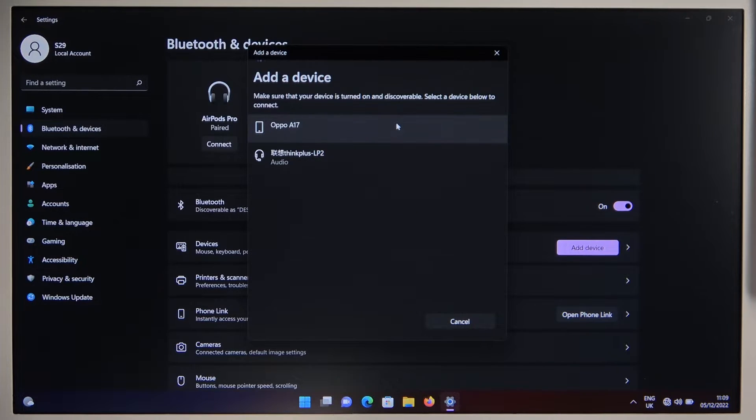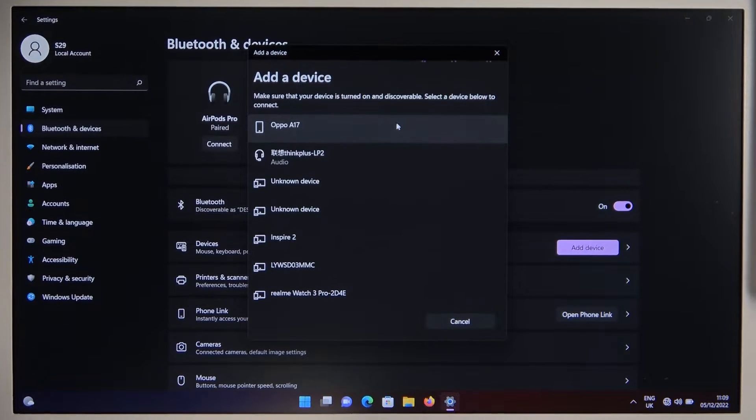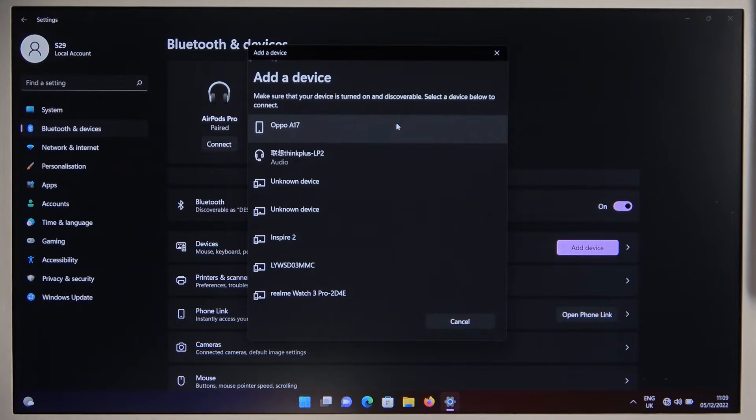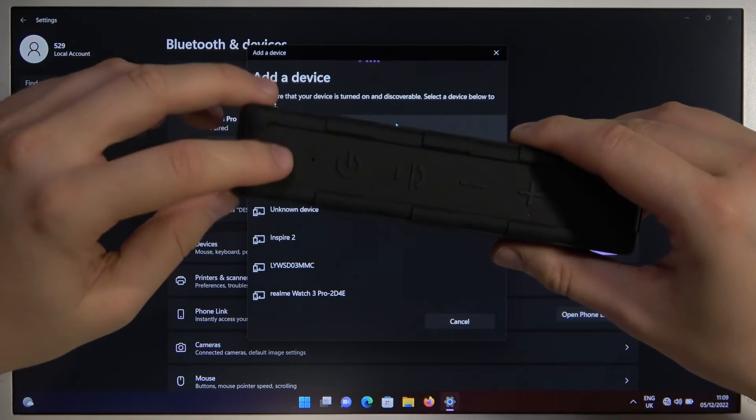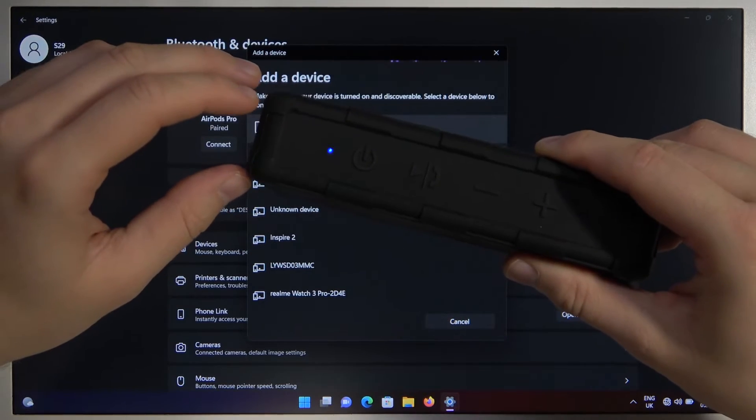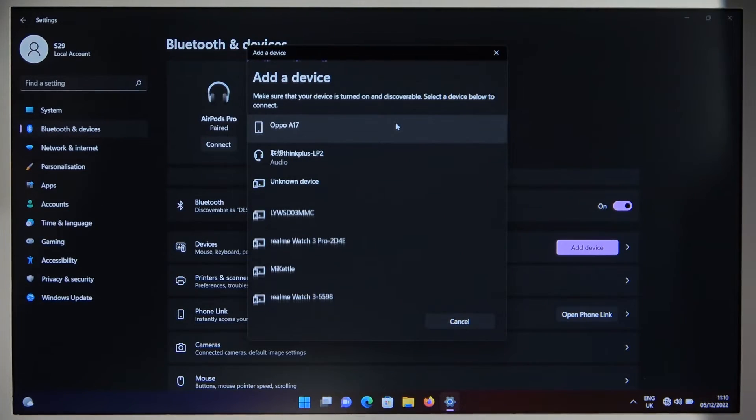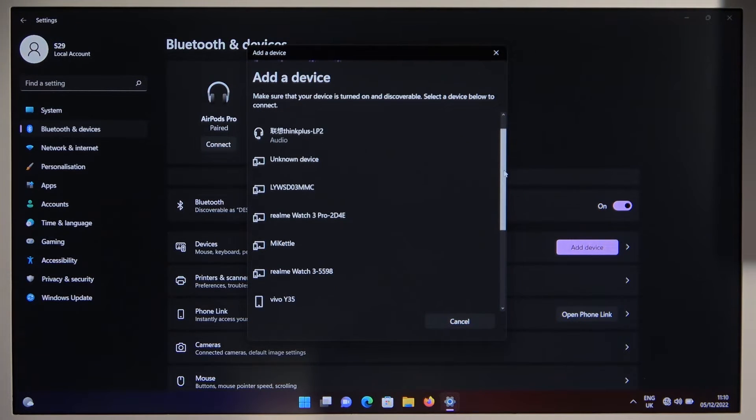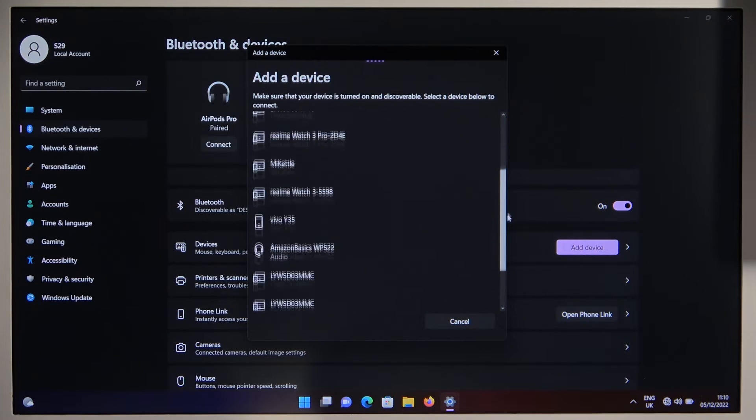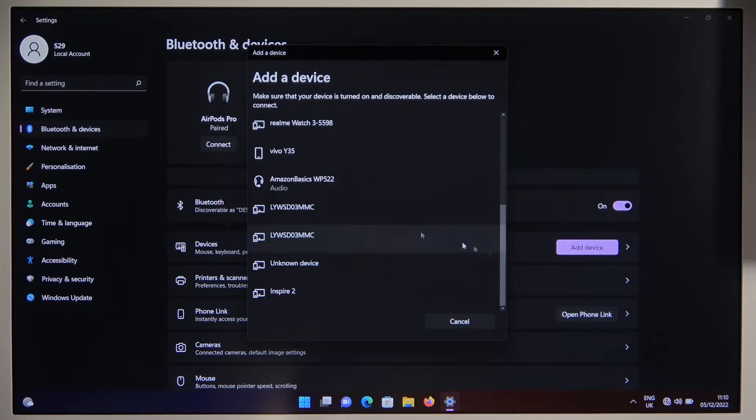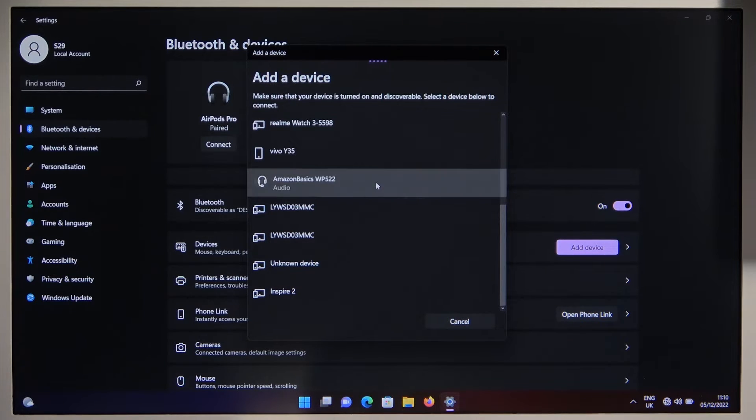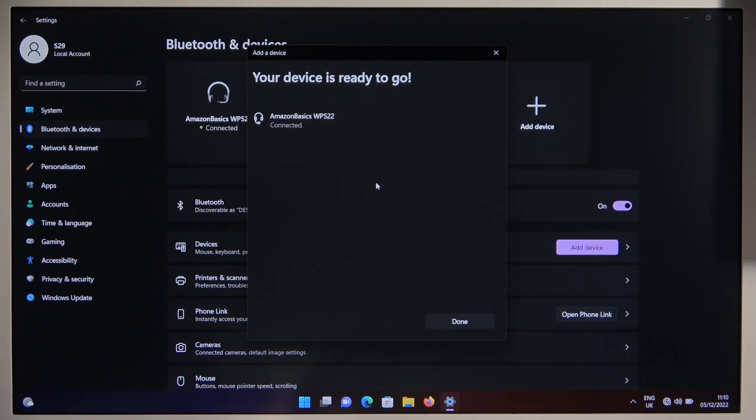Right now we have to wait until the speaker pops on the list. As you can see, the indicator is still blinking but the device is not right here. So we can just scroll down and be sure that it is not right here. Okay, there it is. Click on it once.